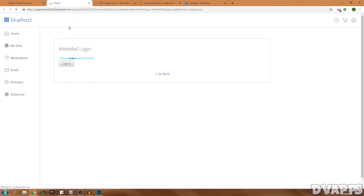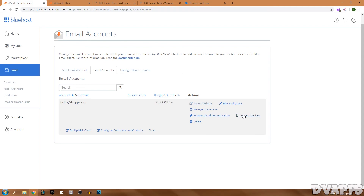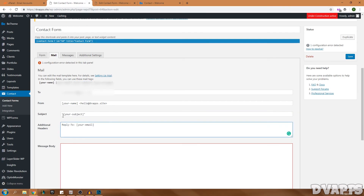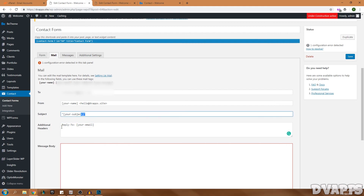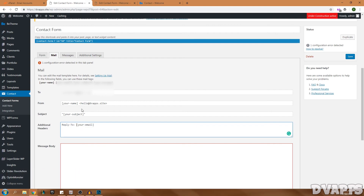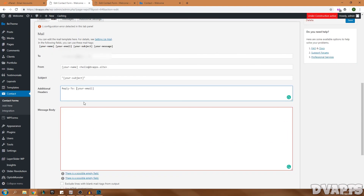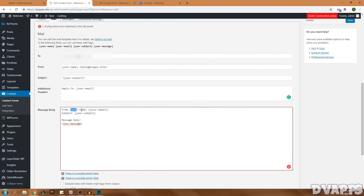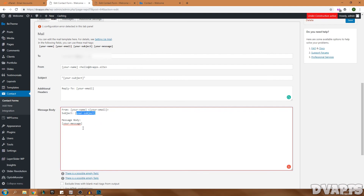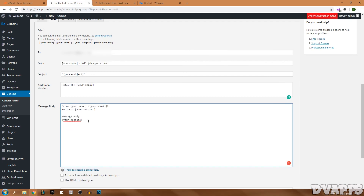After the sender name field, add a less-than sign, then an email address that has your domain in it — this is required or you won't receive the emails. To create an email address for your domain, go into Bluehost, click Email, and enter a new email account — for example, hello@dvapps.site. Set a password or generate a random one, set the quota to unlimited, make sure configuration instructions are sent, and click Create Account. You can access this via webmail or connect it to a mail client like Outlook by clicking Connect Devices > Setup Mail Client.